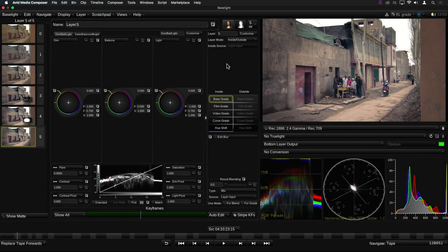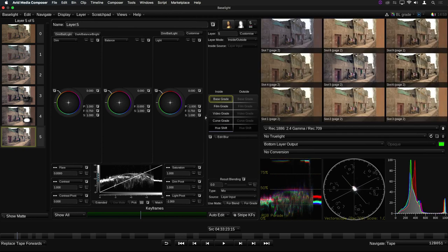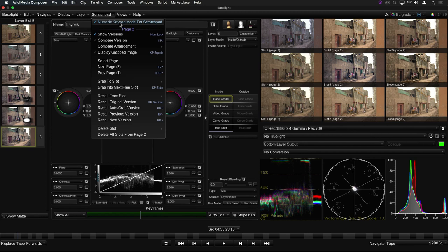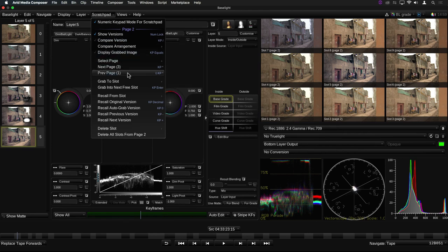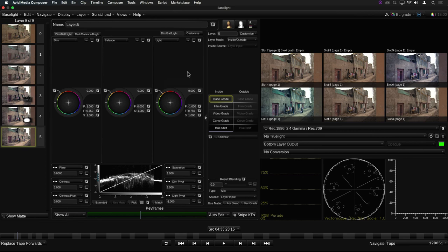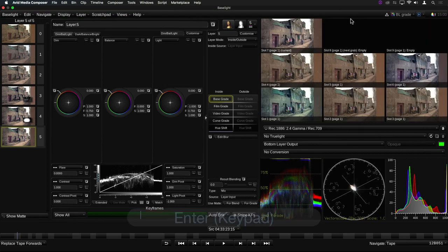One of the great features in Baselight is the Scratchpad, a set of memories which allows you to store several different looks or versions of a look, and then apply any of them instantly to the current shot. The Scratchpad is also available in Baselight for Avid. It works best when used with the numeric keypad, and we've added a new Scratchpad menu to make it easy to enable that option. In the previous version of Baselight for Avid, there were a total of 18 memory slots, spread across two pages. The nine slots on page one can be used to quickly grab the current grade stack as a new version into each slot in turn by pressing the Enter key on the numeric keypad. This version has now been added to the Scratchpad.